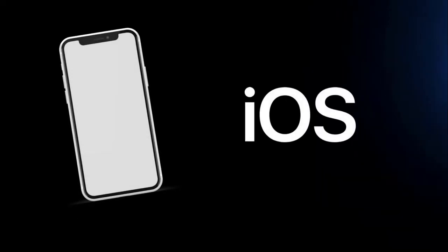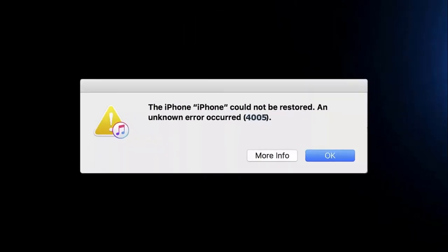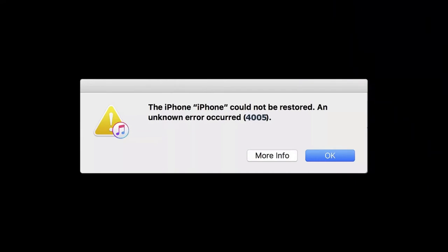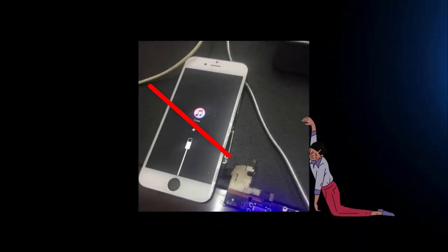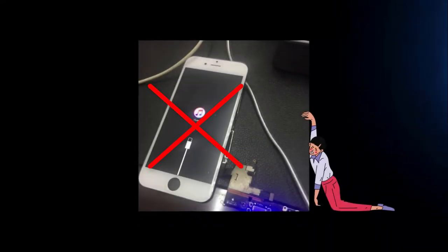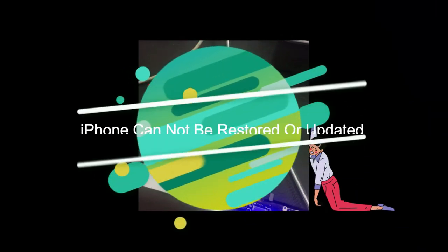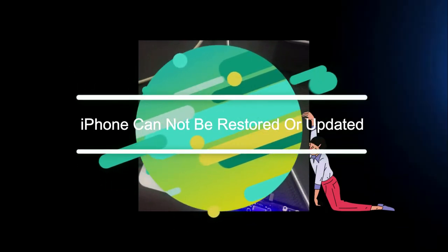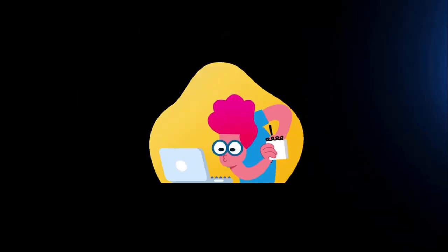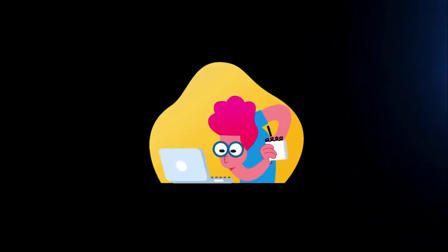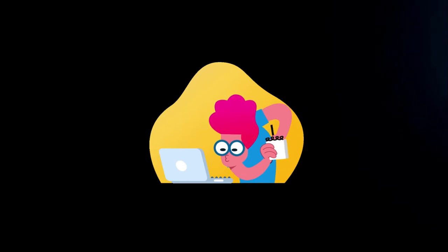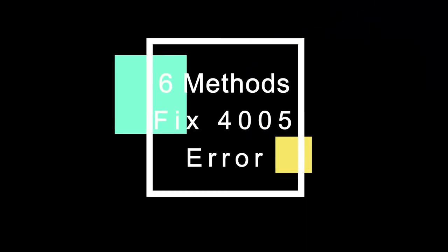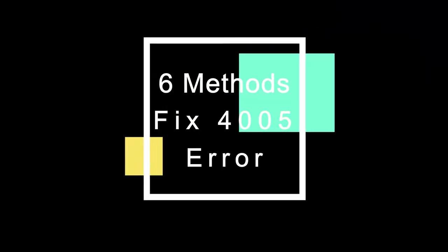As an iPhone user, it is greatly possible to experience the dread iPhone error 4005. Basically, this particular error means that updating or restoring process will not be successful and leaves you with an iPhone that cannot be updated. Actually, you don't have to worry too much. In this video, we will set forth 6 workable methods to work for you regardless of the causes.